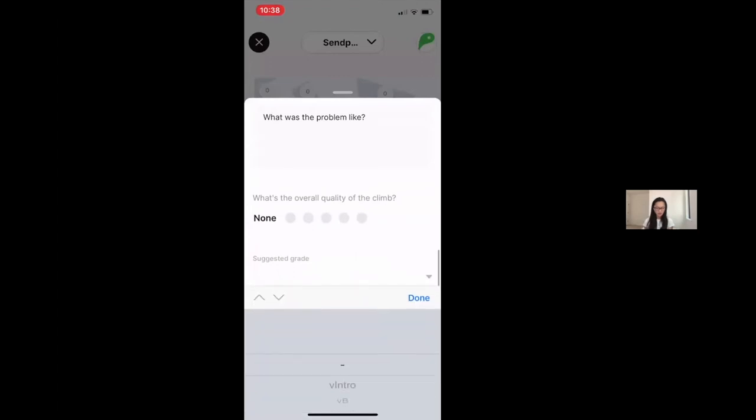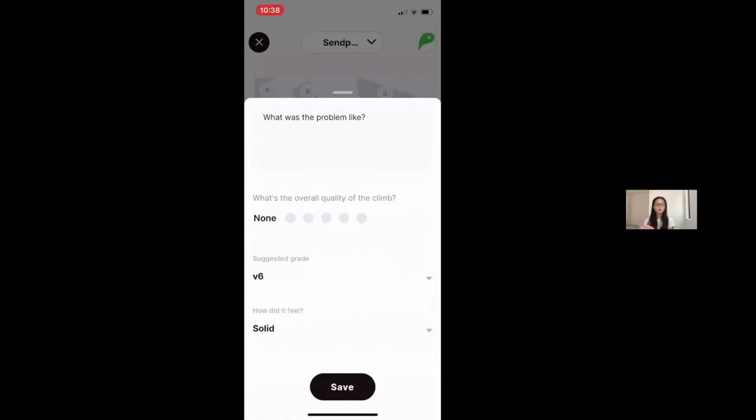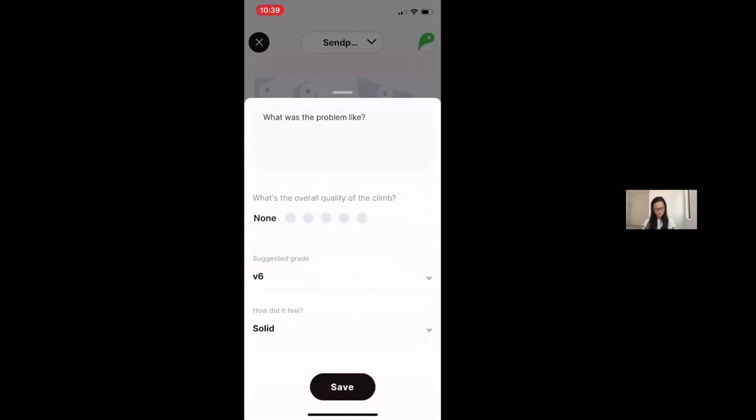You can upload here and then if you want to, you can add more information about the climb. You can describe it. For this particular gym, I need to add a suggested grade. You will not need to add a suggested grade to your climbs because all the gyms will be designating and naming grades for their climbs just in this demo account. So then I save my video and I save my data for that climb.